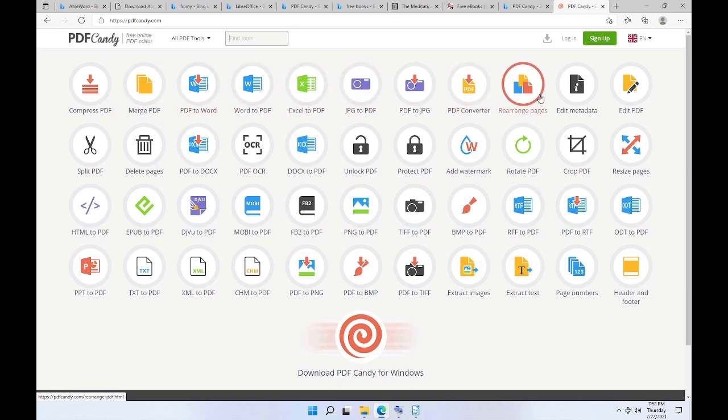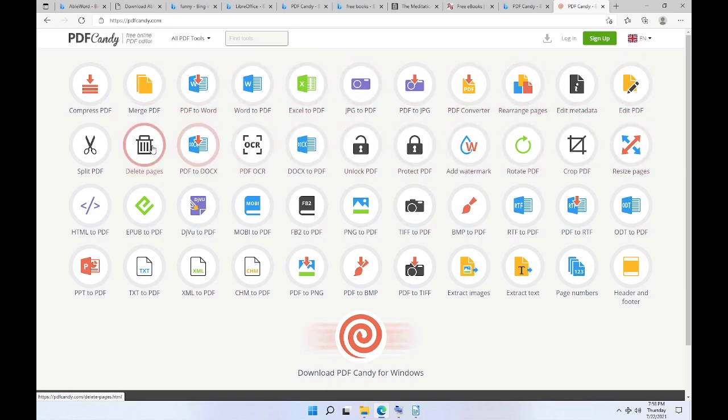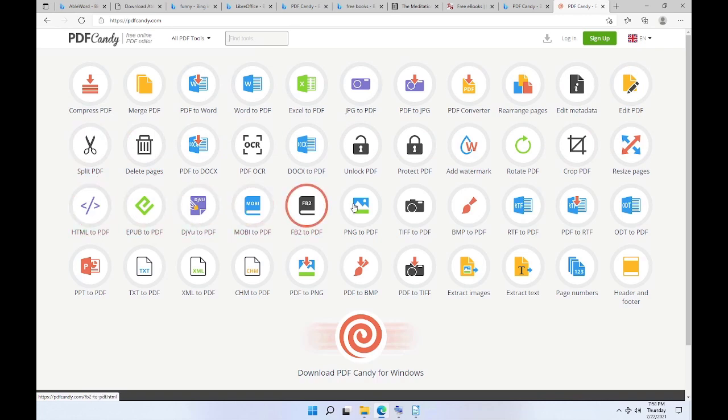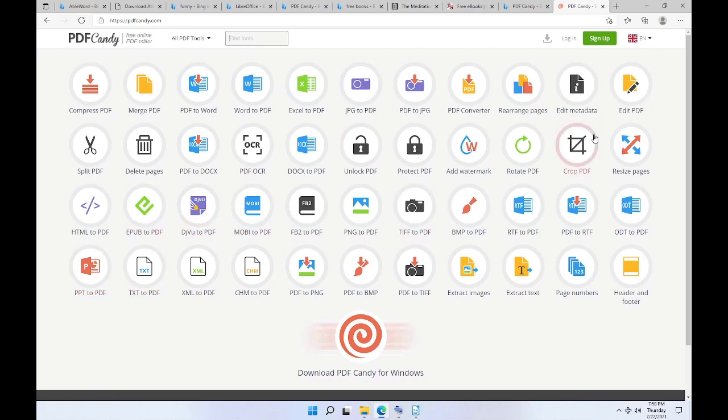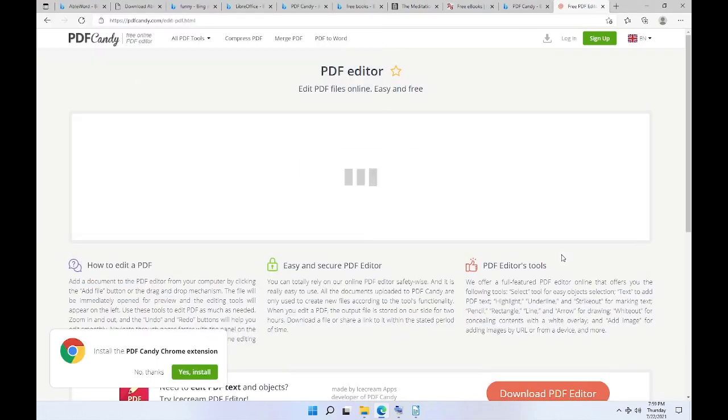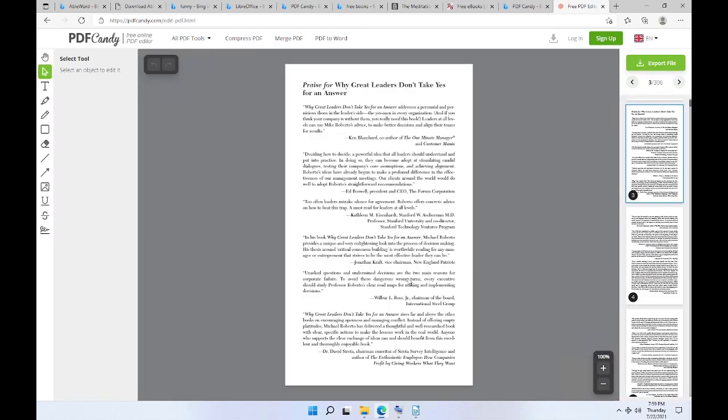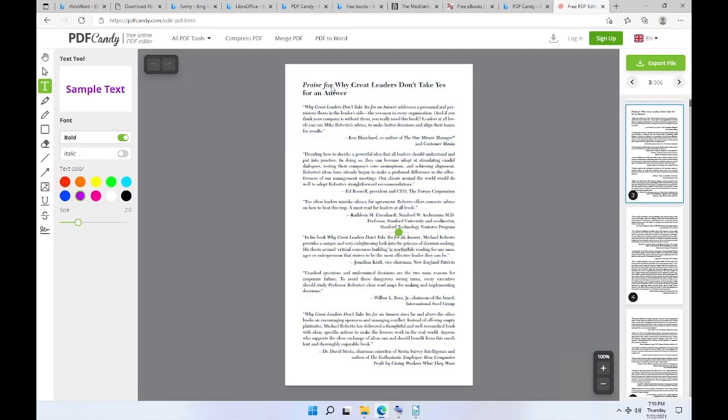If you want to do some basic editing for your PDF files without installing any piece of software, then you can use PDF Candy. This is an awesome website with a huge list of tools to edit, convert, split, and compress your PDF files. For example, I'm going to use the Edit PDF tool.